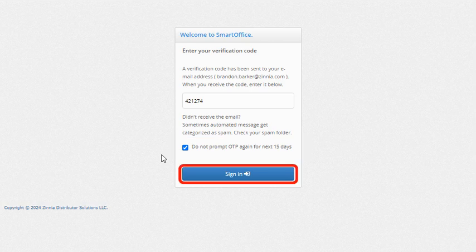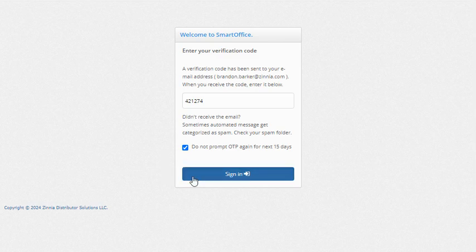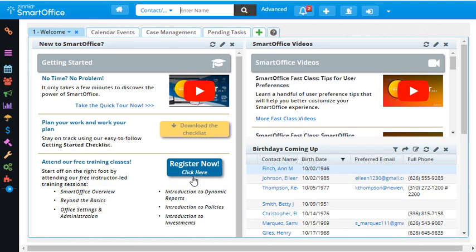Next, I'll click Sign In. And we're back in SmartOffice. As you can see, using the two-step verification process is a great way to keep your data extra safe and secure.